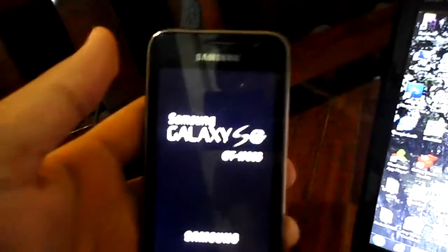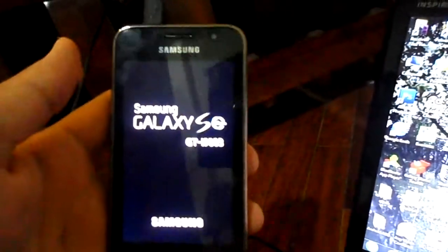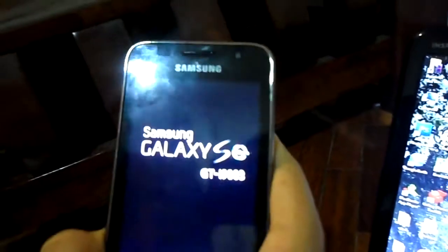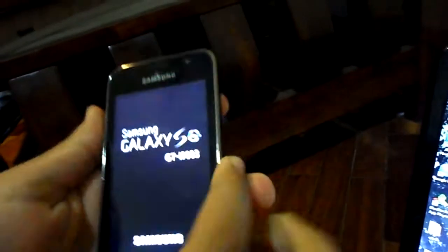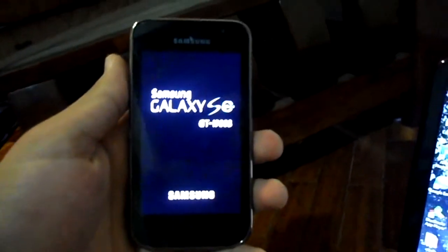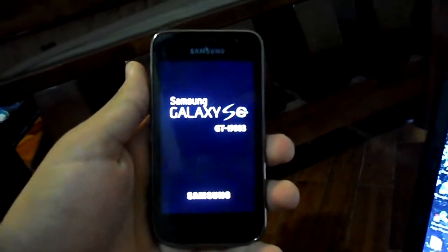If it was successful, this message would be appeared here. Pass. And a reboot for your Galaxy SL. You just unplug the USB and then wait for the rest.